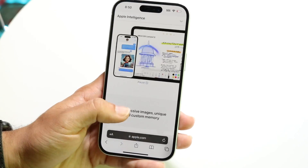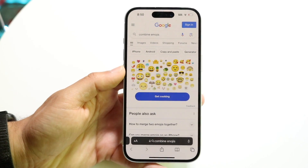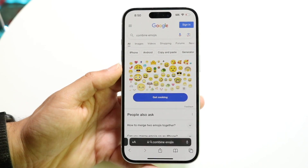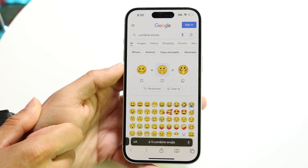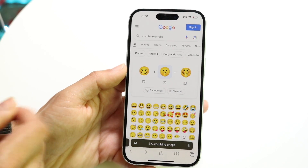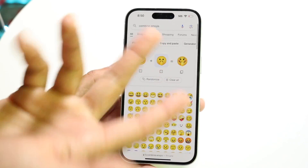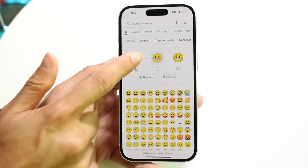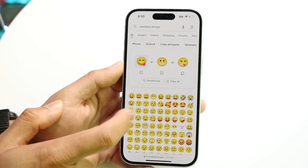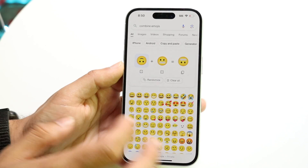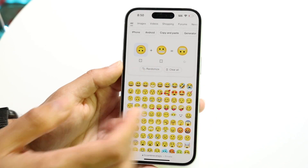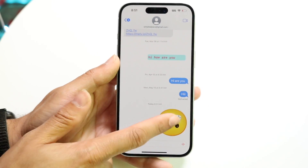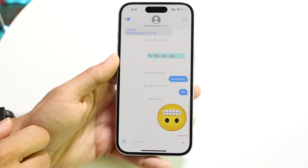Google has their own emoji creator as well. You can just Google 'combine emojis,' click 'Get Cooking,' and it lets you combine two different emojis to create a new custom emoji that doesn't otherwise exist. You can change selections, explore a lot of options, and when you're done you can hit the copy button and paste it to send as an emoji or image — it's a fun alternative to GenMoji.